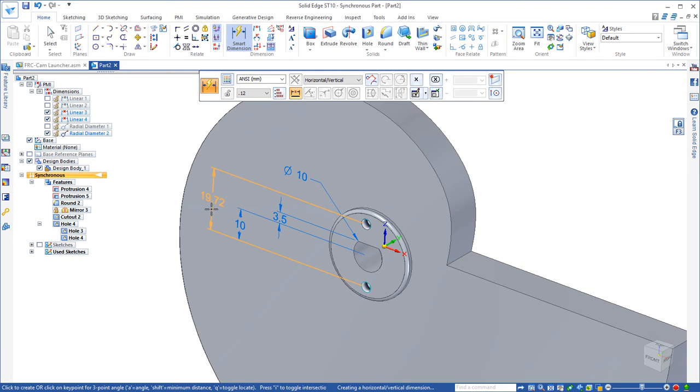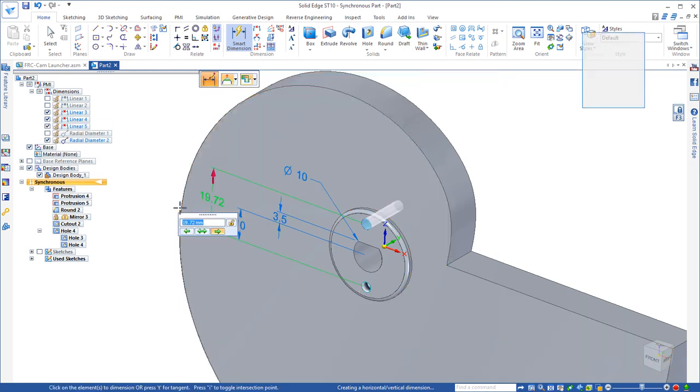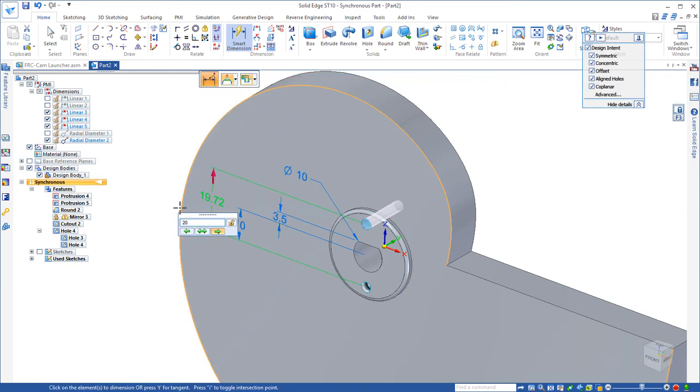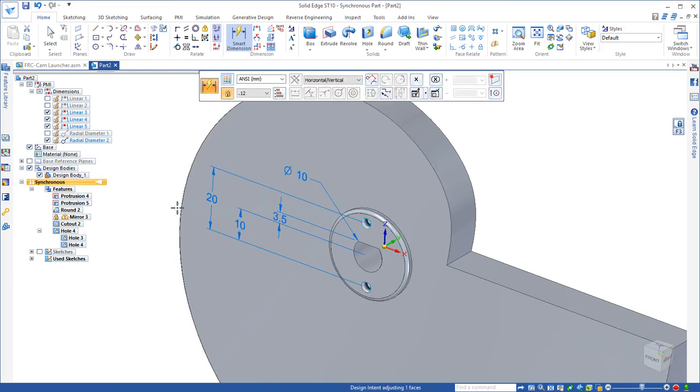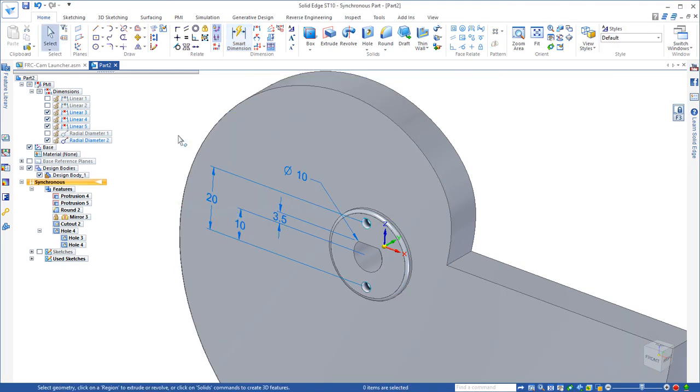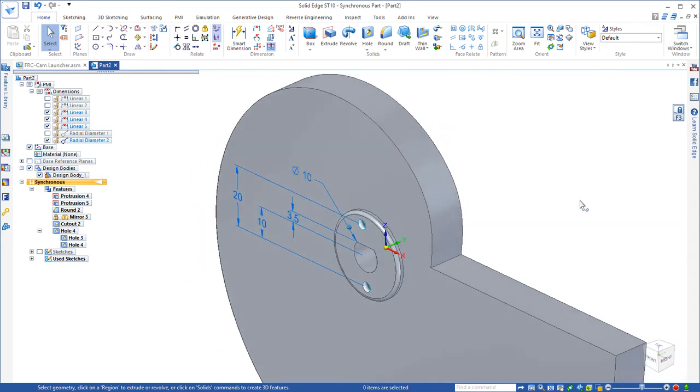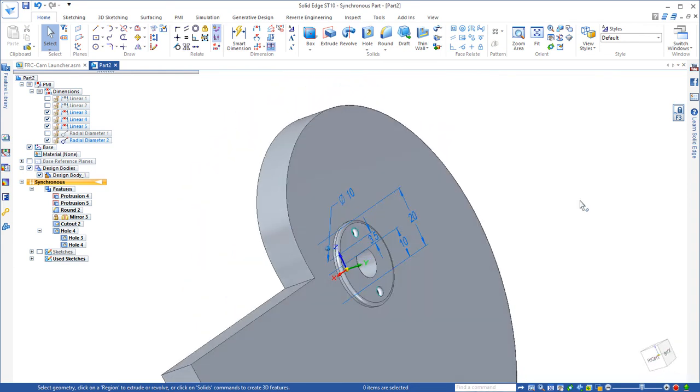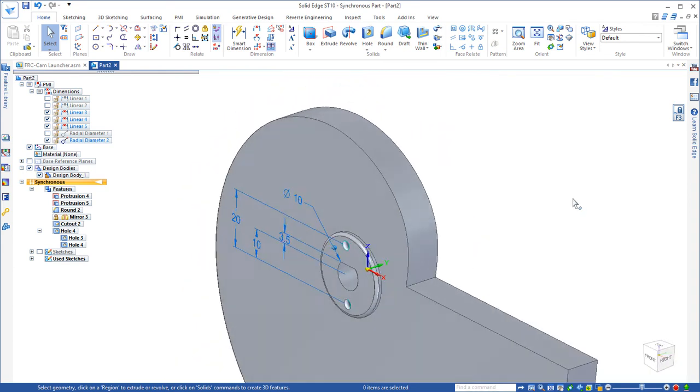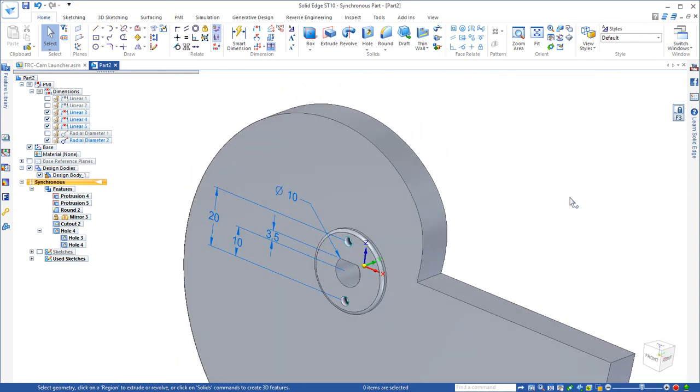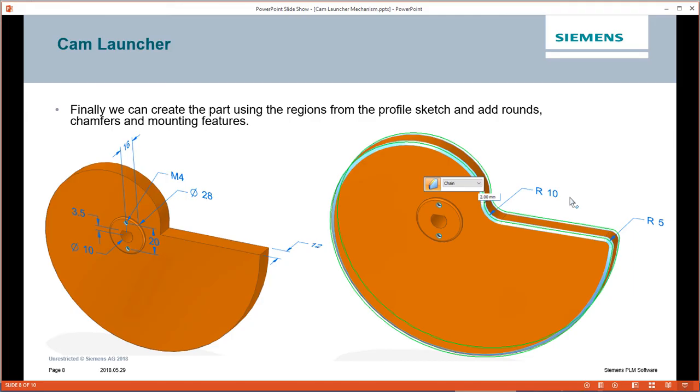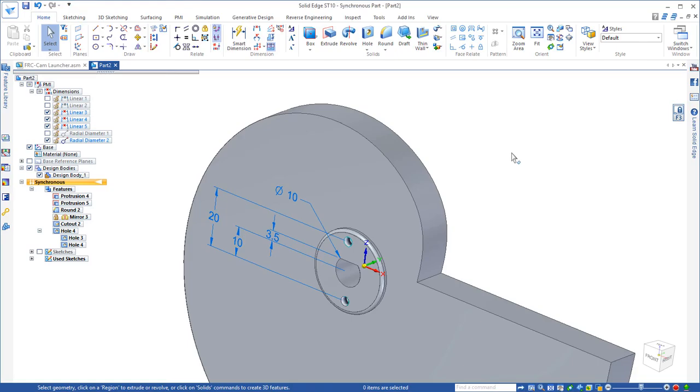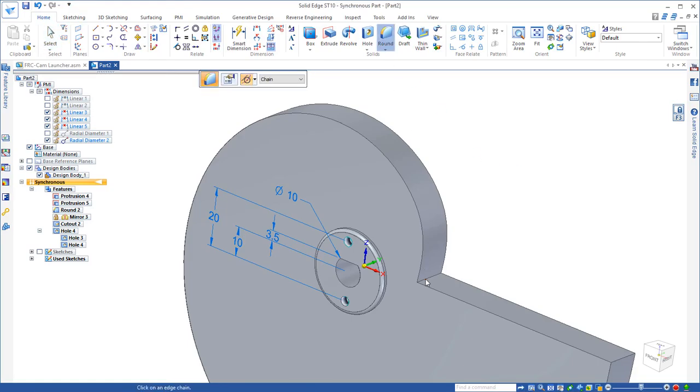We'll just add one more dimension. We also want to add some rounding because this is driving that pin back, we want it to be nice and smooth. So we'll add a 10 millimeter round to the inside corner, a 5 millimeter round to the outside corner, and a 2 millimeter chamfer. Again, 10 millimeters to the inside corner.